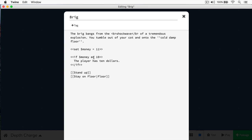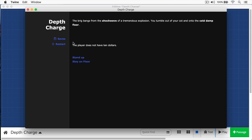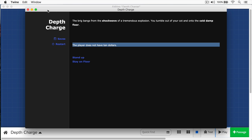So we have equal - you've seen this. But we also have NEQ. That simply means not equal. If the money is not equal to $10, then we'll say "the player does not have $10." And if we run this, you are correct - it prints out "the player does not have $10."